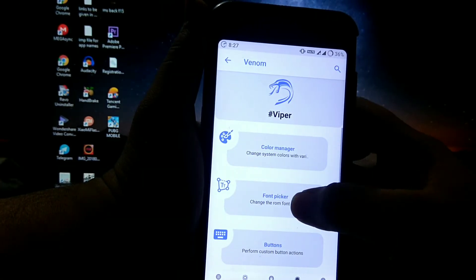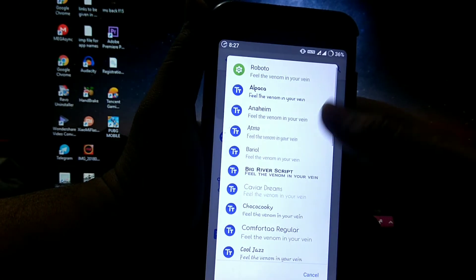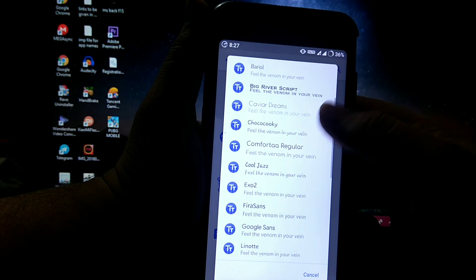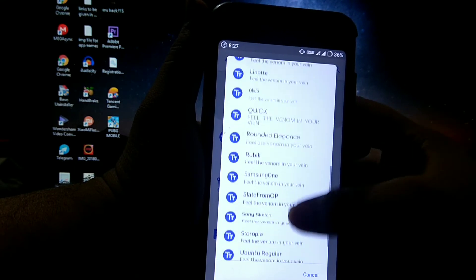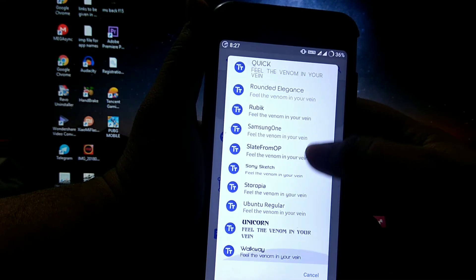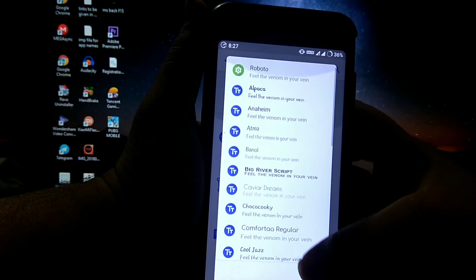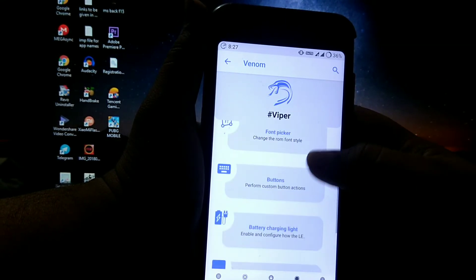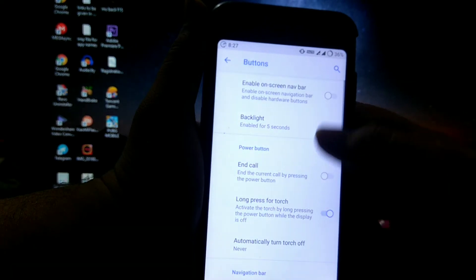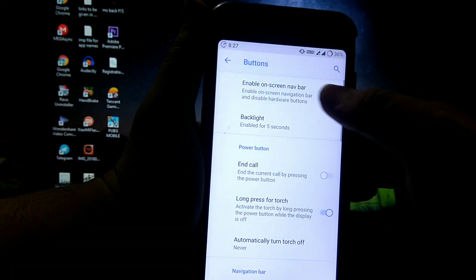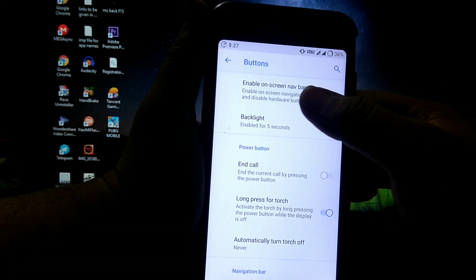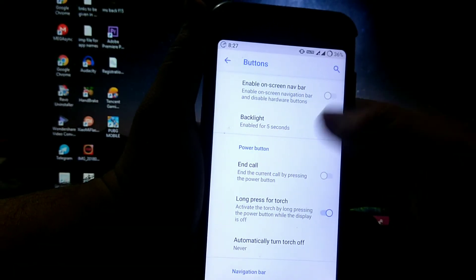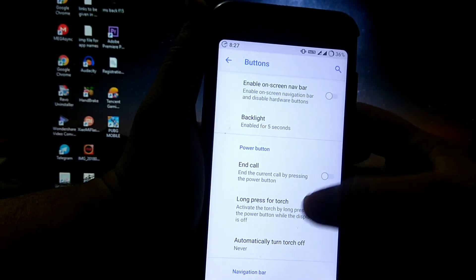Then font picker, you can choose many fonts. Then in buttons, you can enable or disable the on-screen nav bar, then backlight.